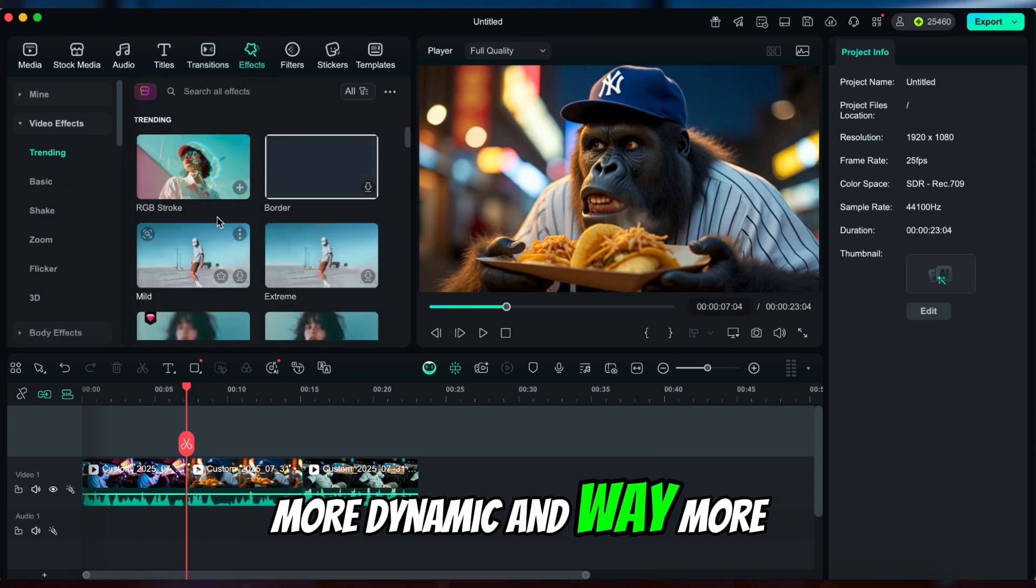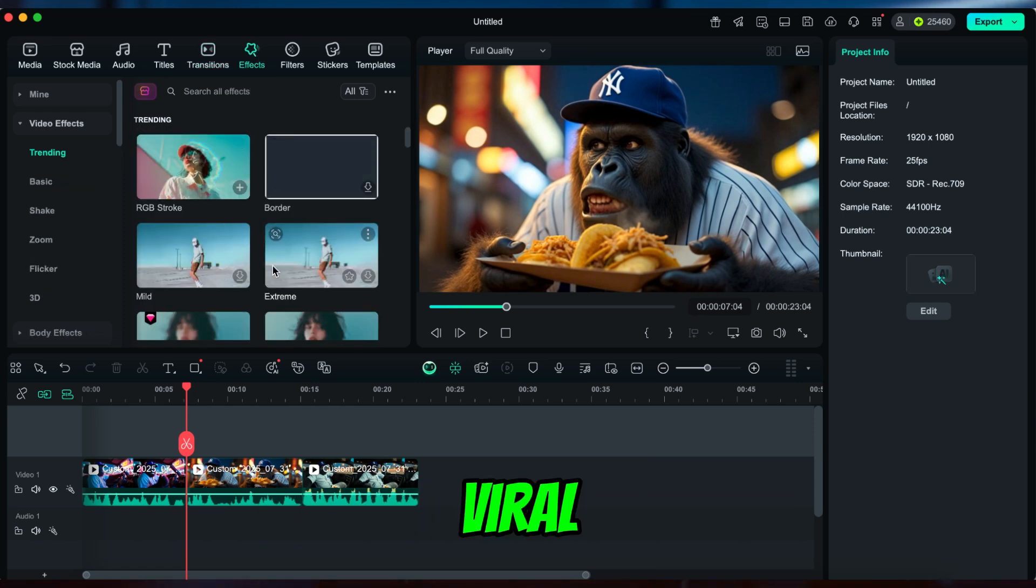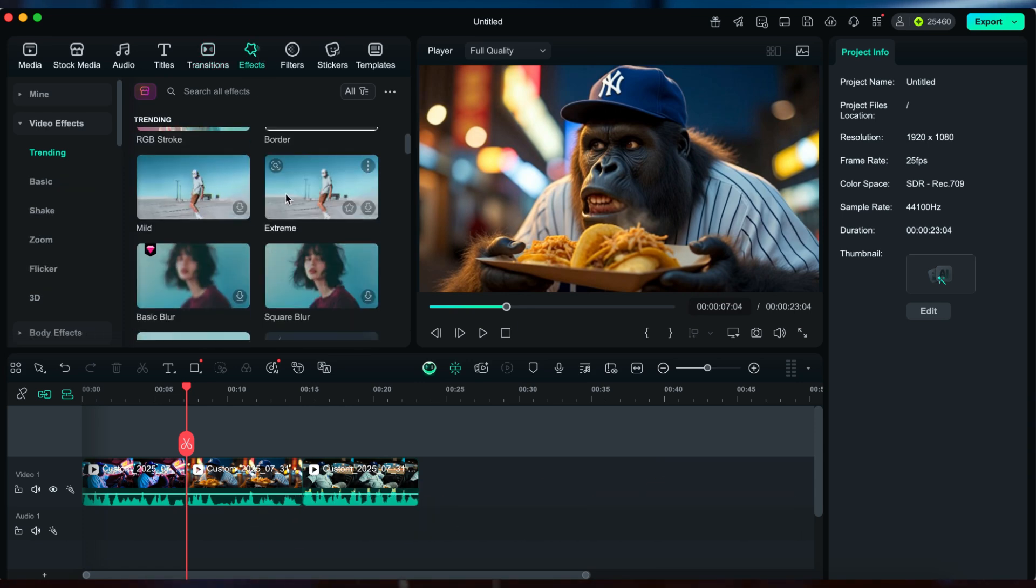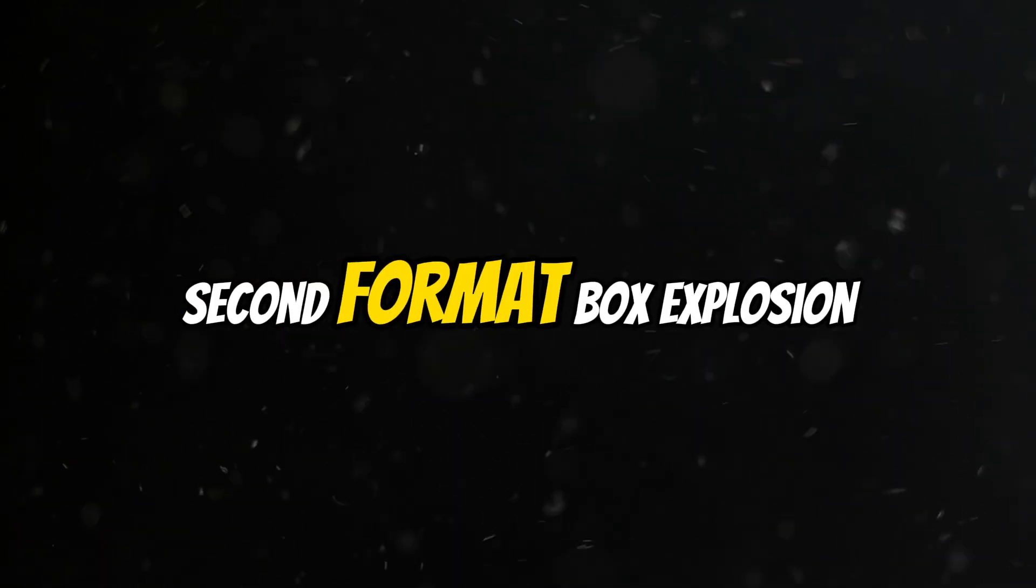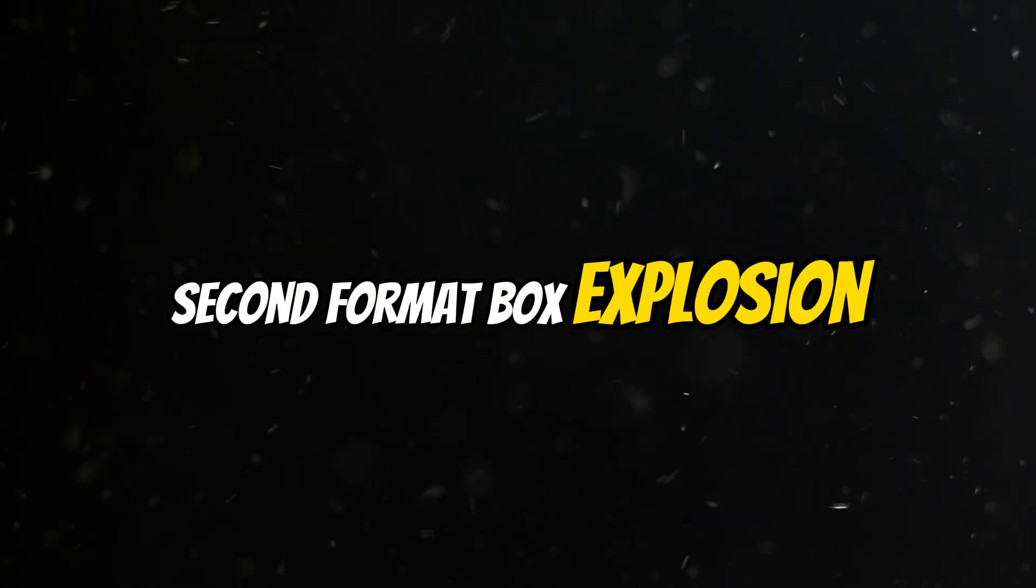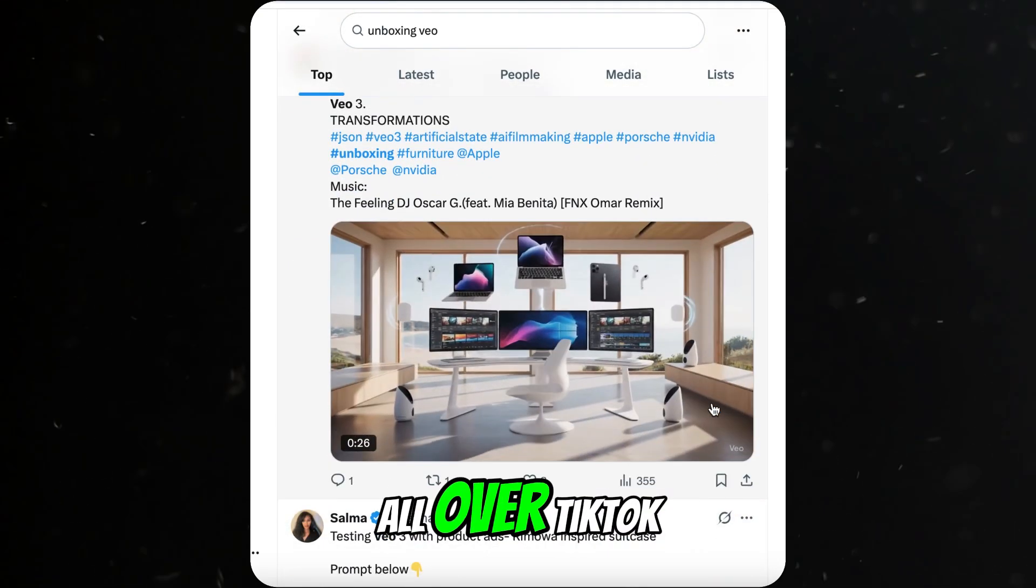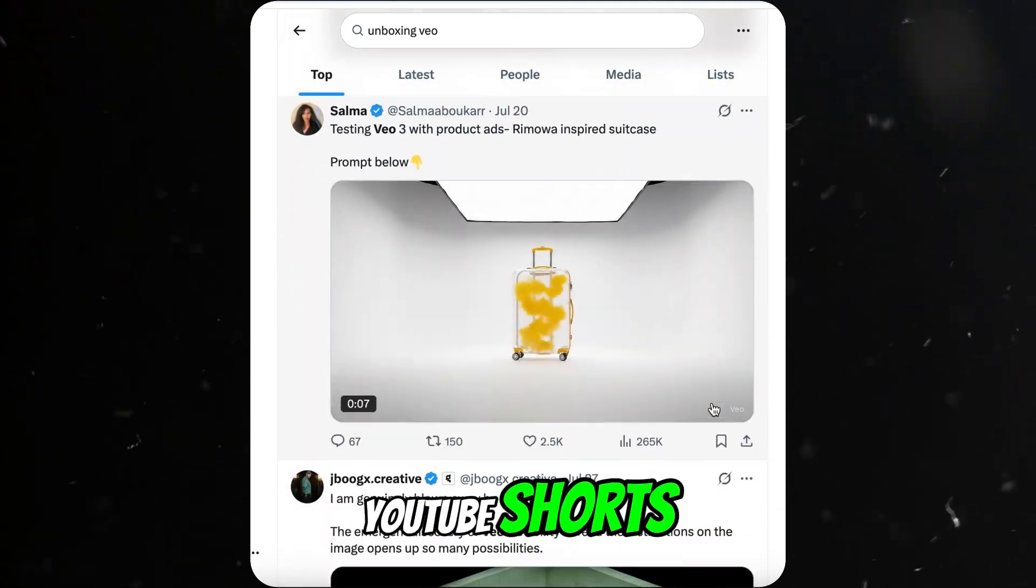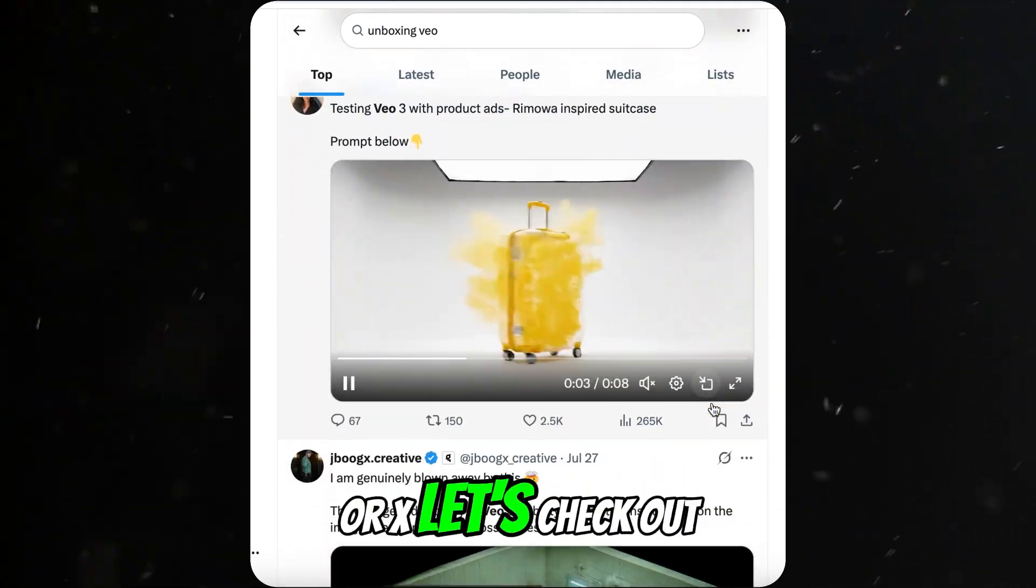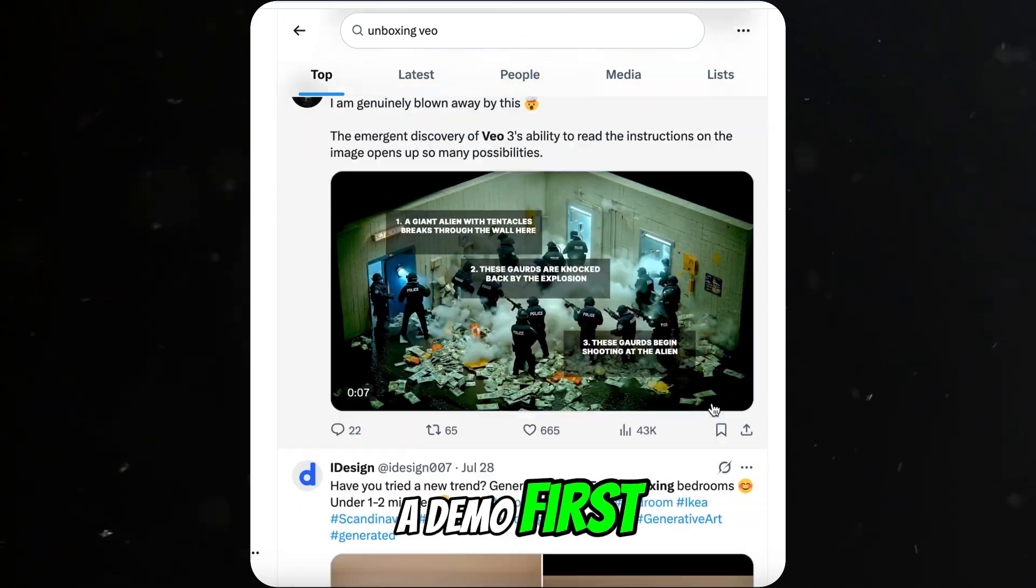Second format: box explosion. I'm sure you've seen these all over TikTok, YouTube Shorts, or X. Let's check out a demo first.